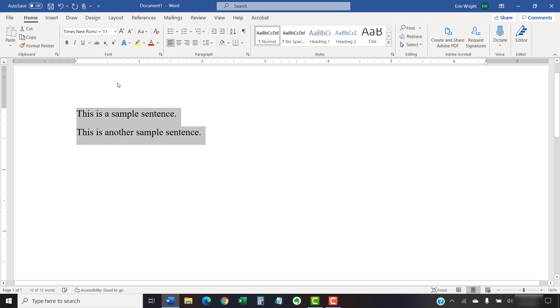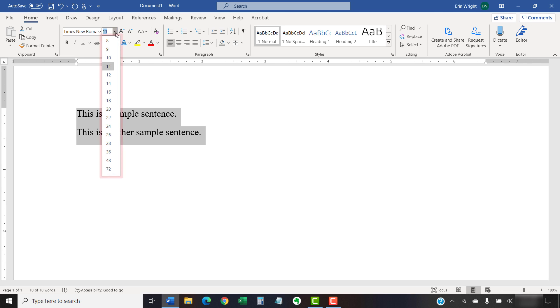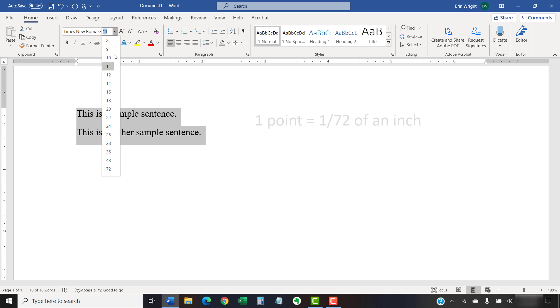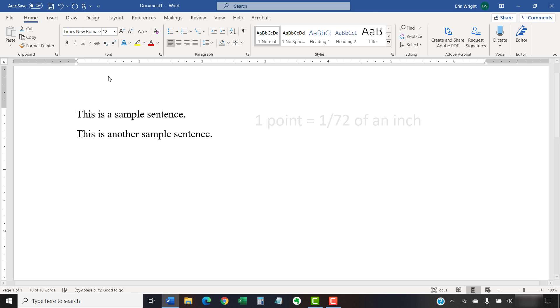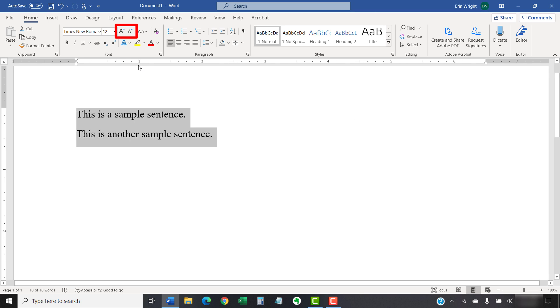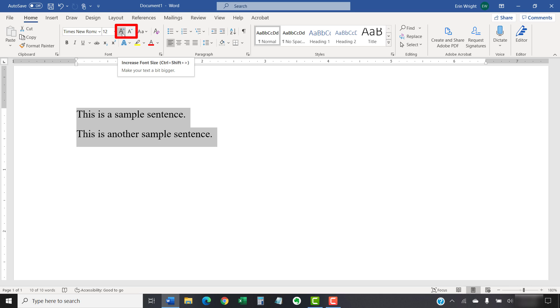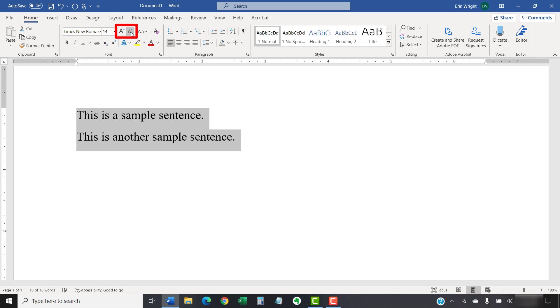Now, select the Font Size menu arrow to choose a new font size. The numbers represent typography points. Each point is 1/72nd of an inch. You can also select the Increase Font Size or Decrease Font Size buttons to increase or decrease the font by one point.